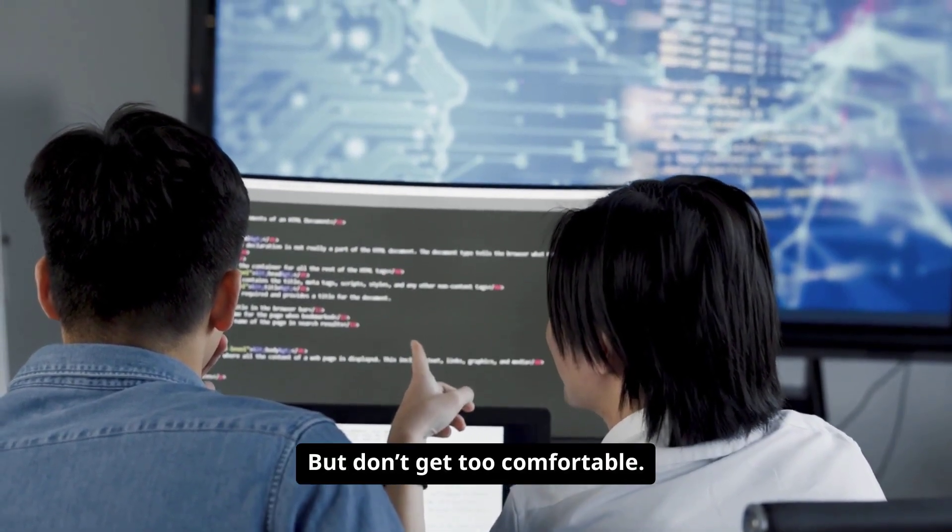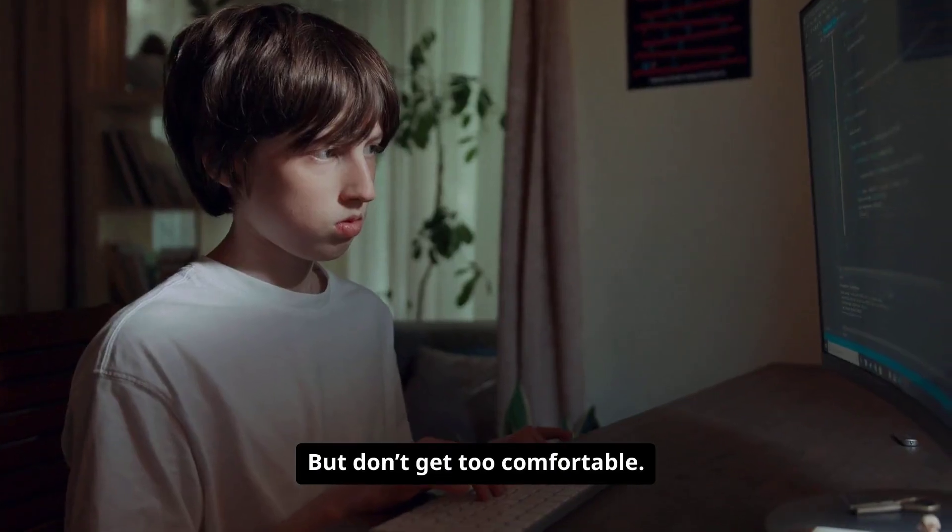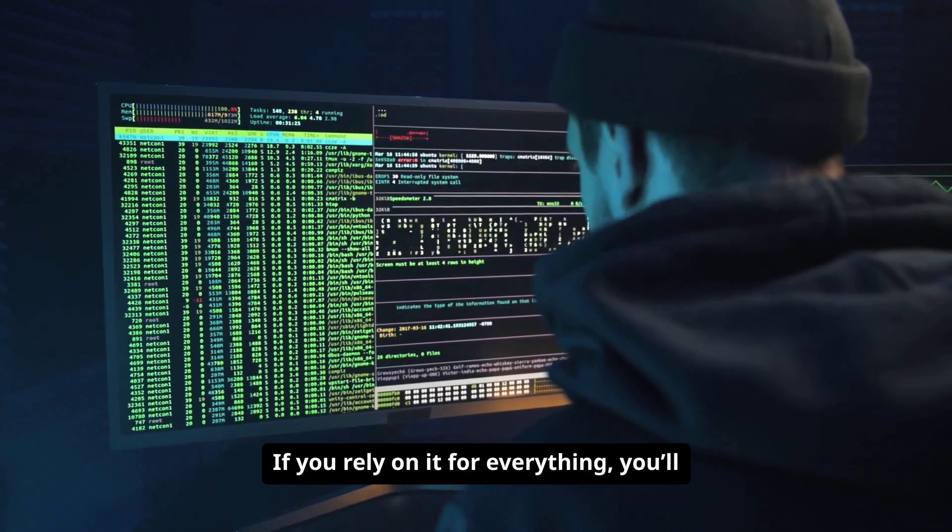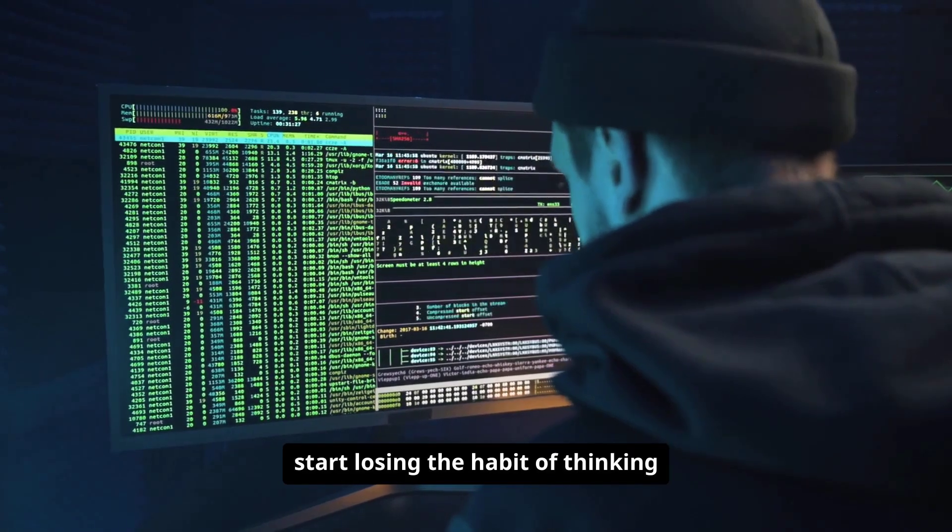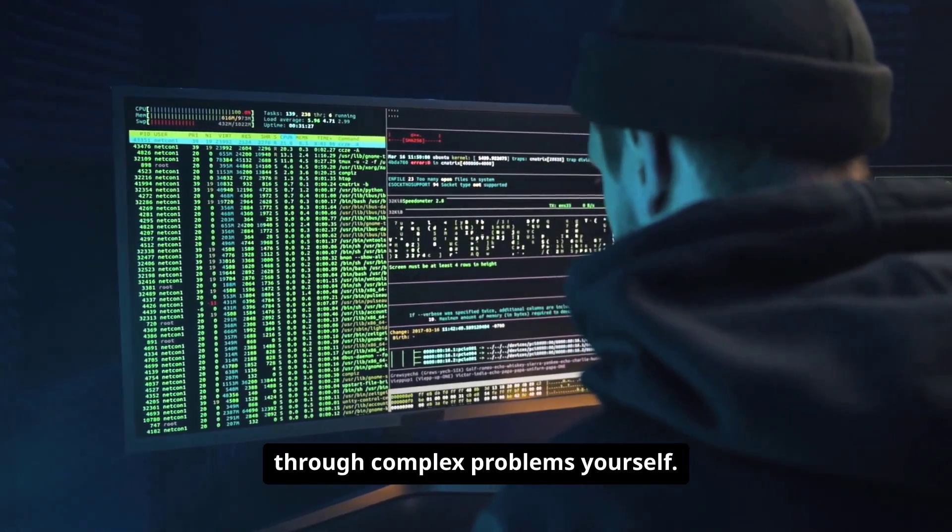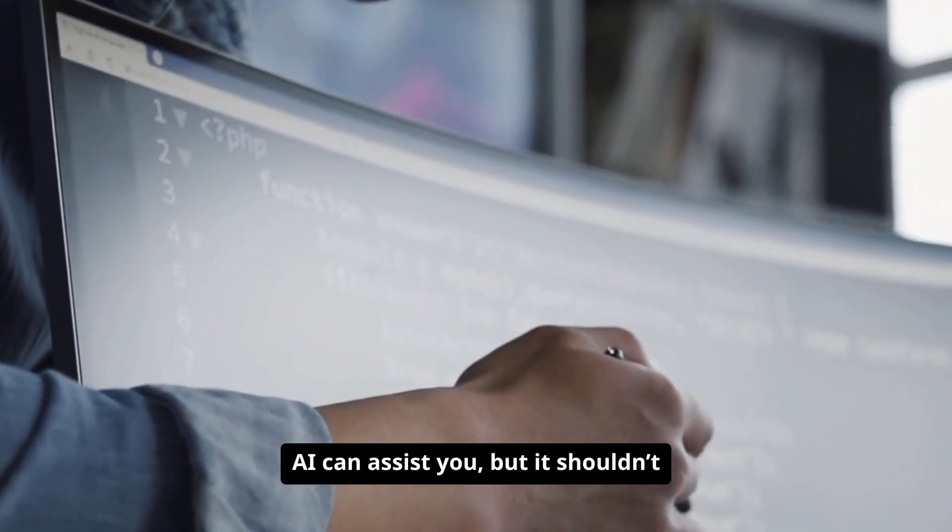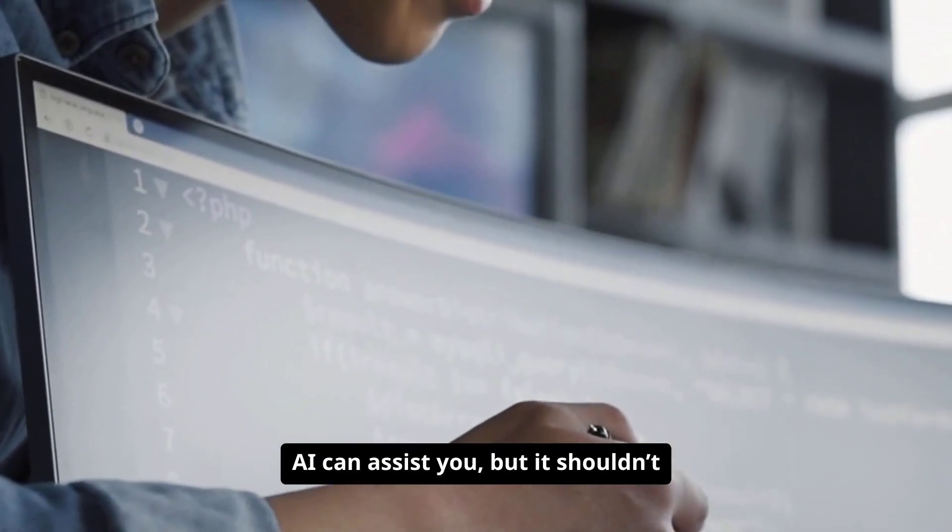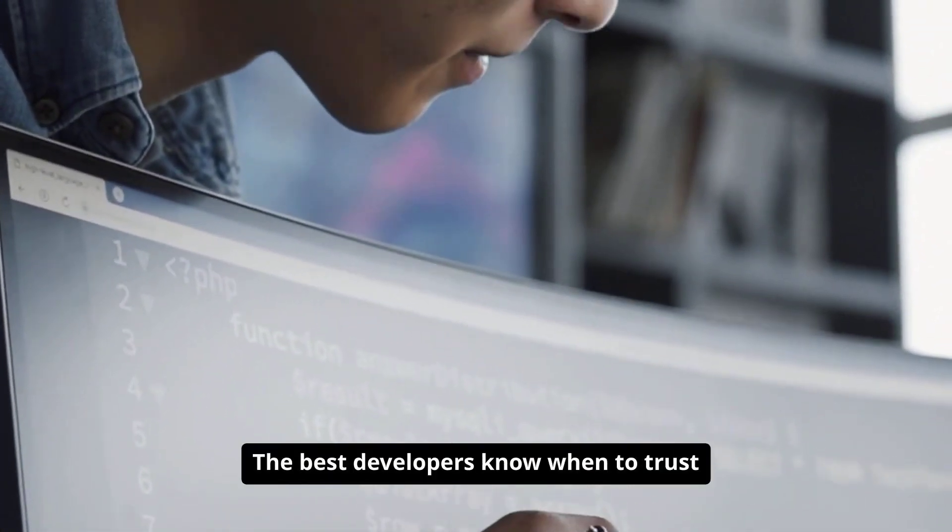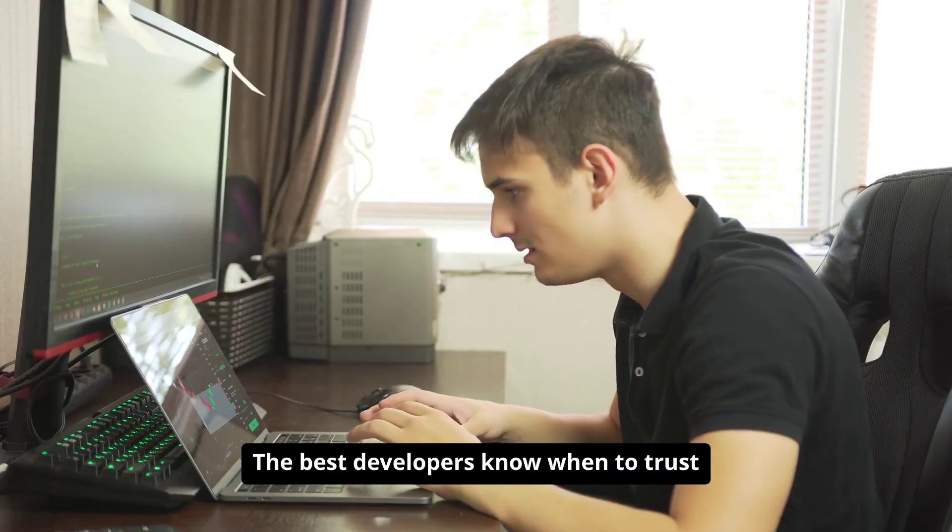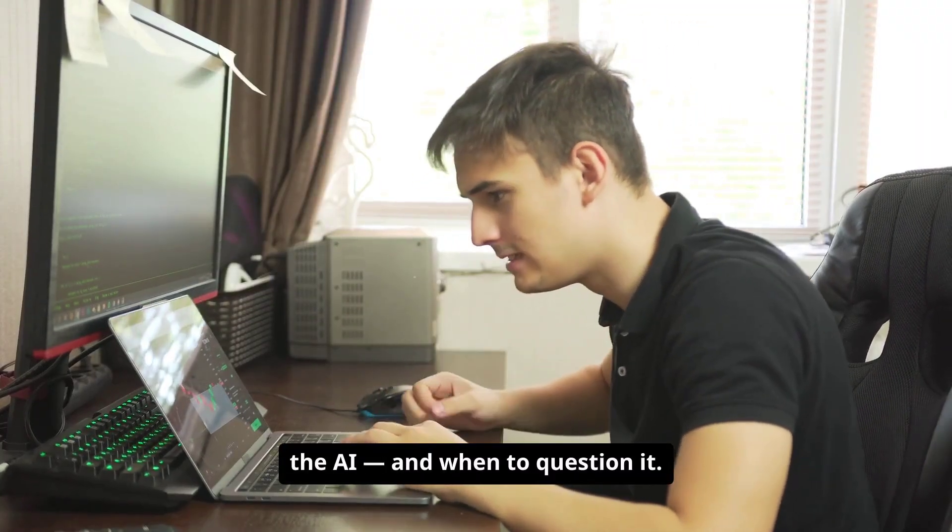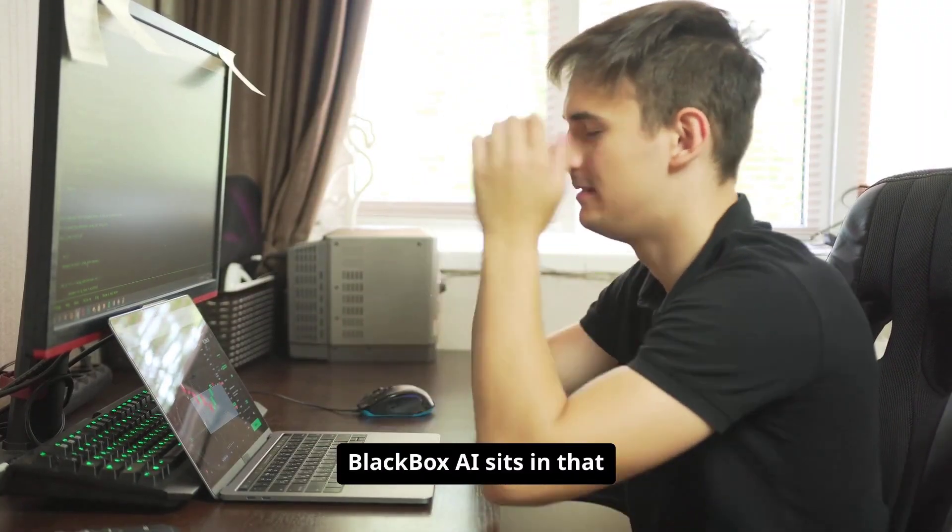But don't get too comfortable. If you rely on it for everything, you'll start losing the habit of thinking through complex problems yourself. AI can assist you, but it shouldn't replace your own reasoning. The best developers know when to trust the AI and when to question it.